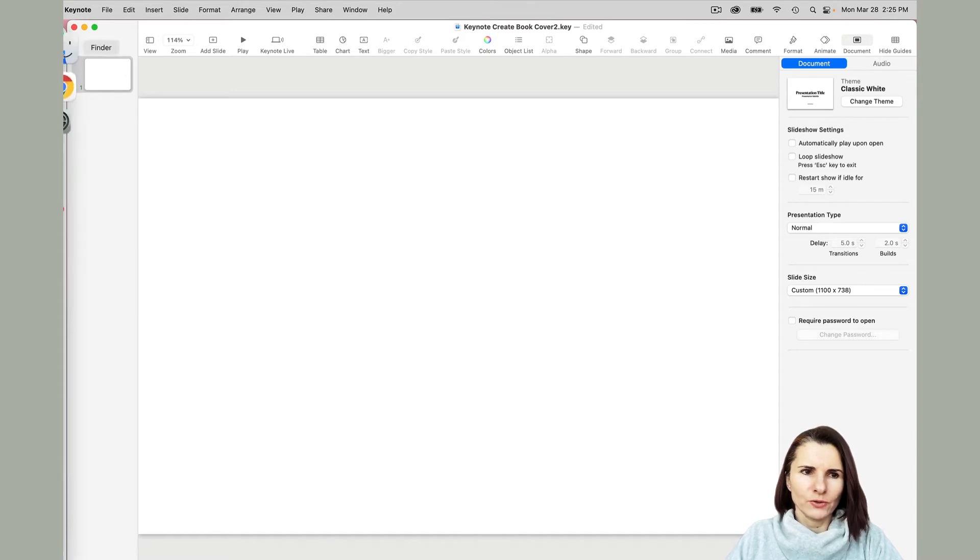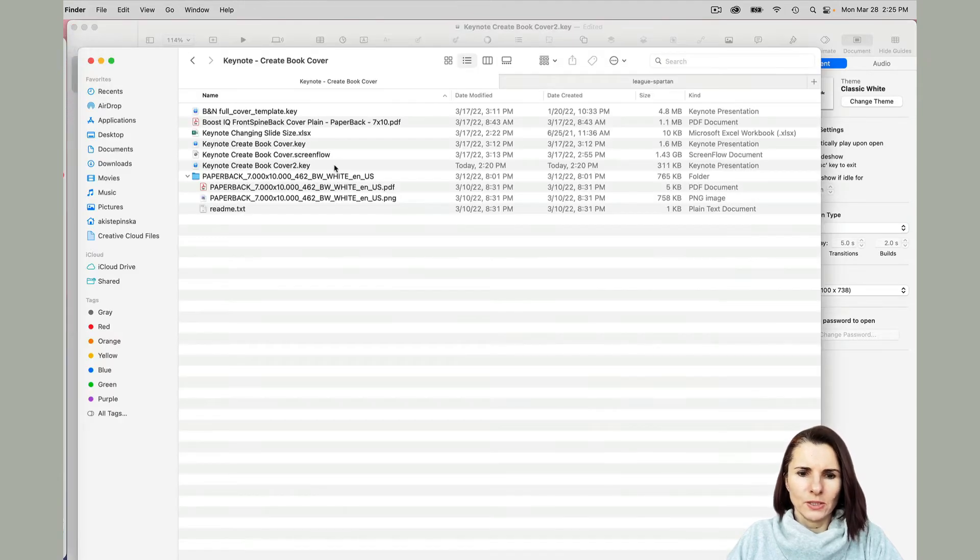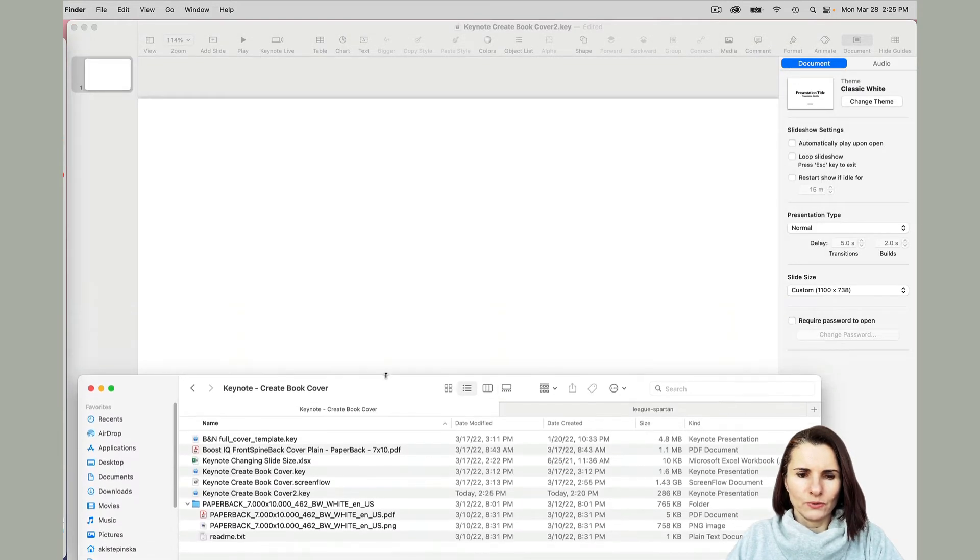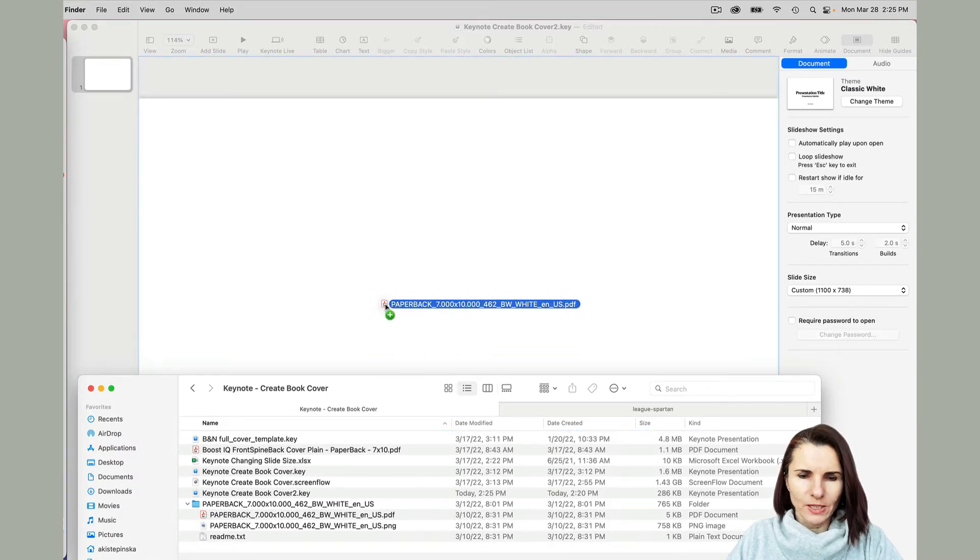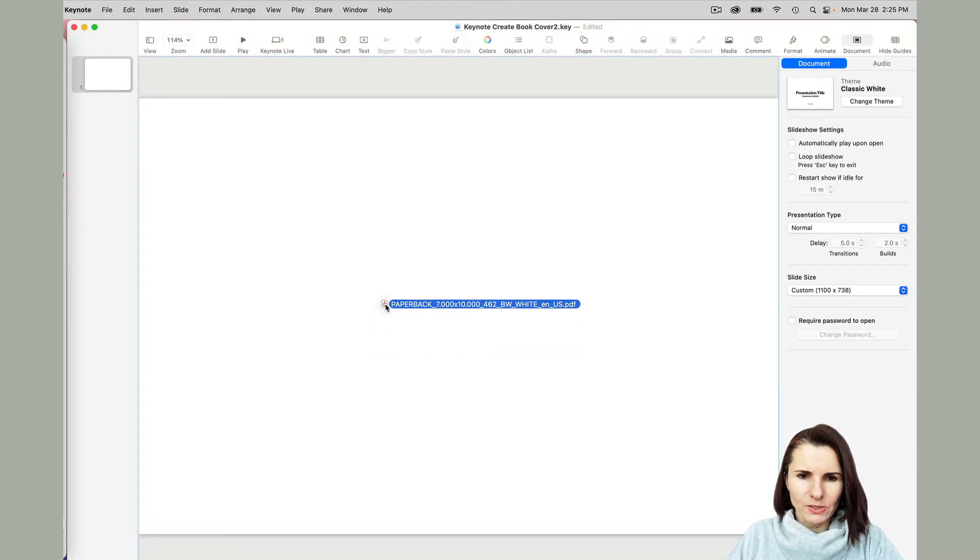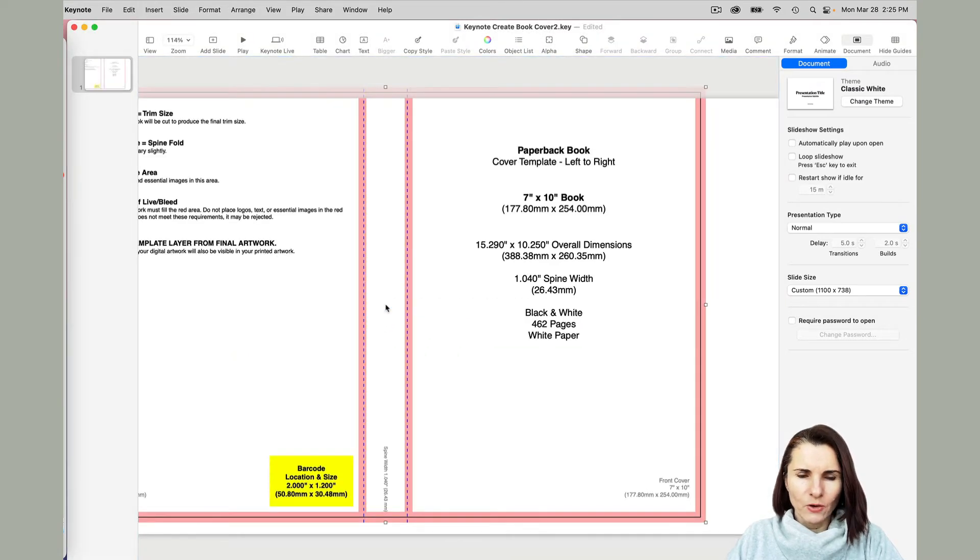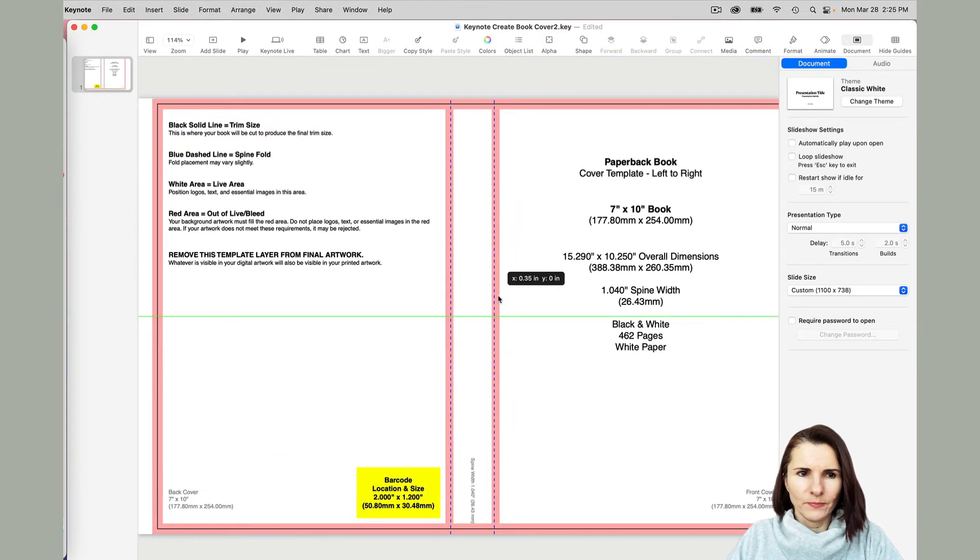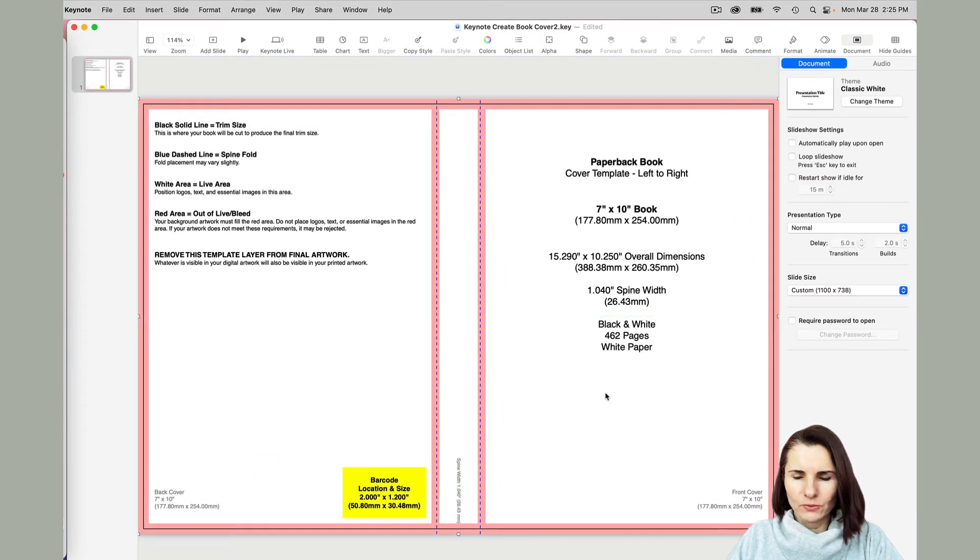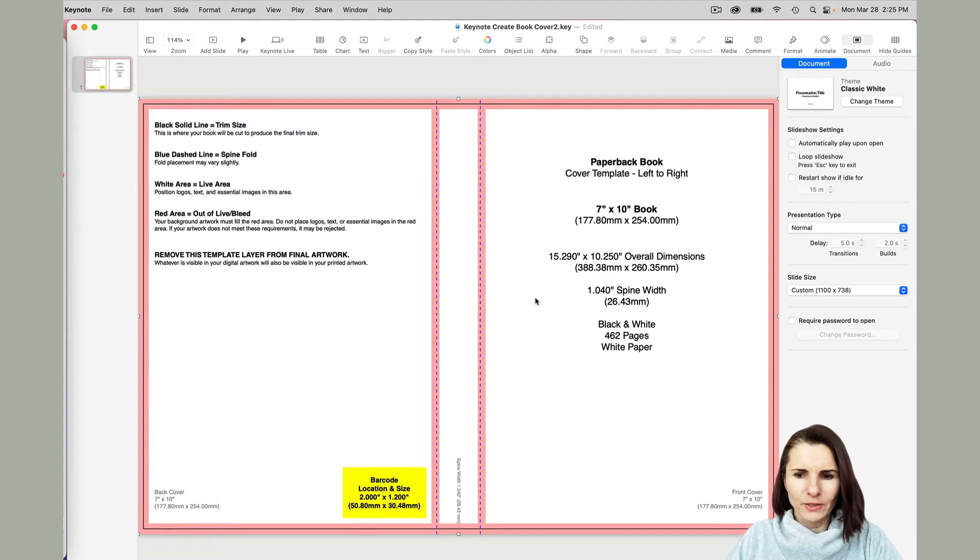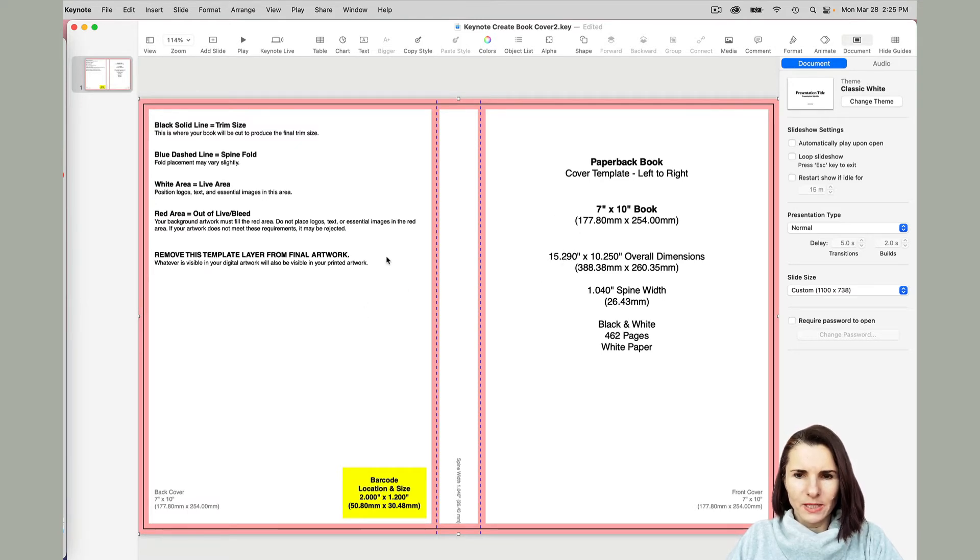I'm going to enter this and 738 and click OK. Now it should be sized exactly to my cover. You can just grab the PDF that you downloaded from Amazon or Barnes and Noble, and you see it fits perfectly for my slide size.